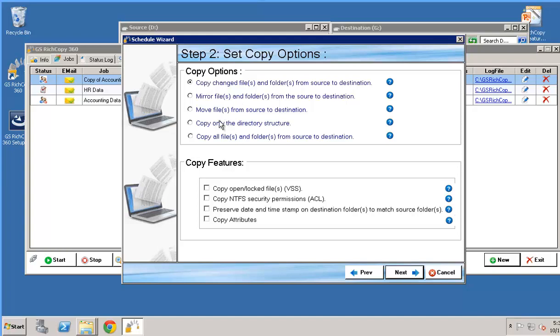You could move the files. You could copy only the directory structure and leave files behind. You could copy everything all over regardless whether these files exist and are exact replicas in source they would still be copied over. So we're just going to go ahead and select copy only changes.